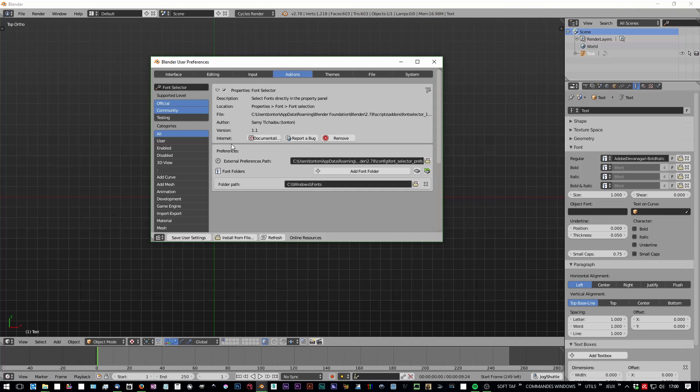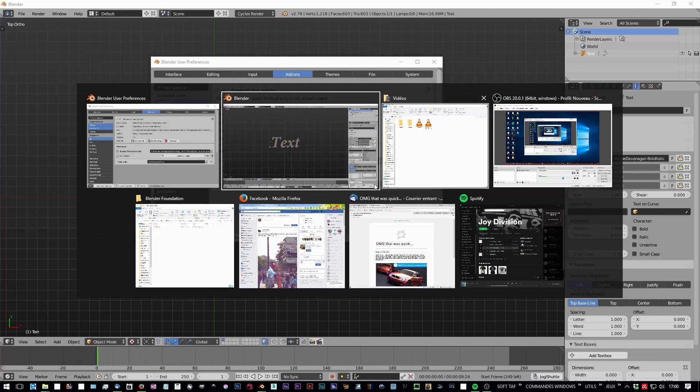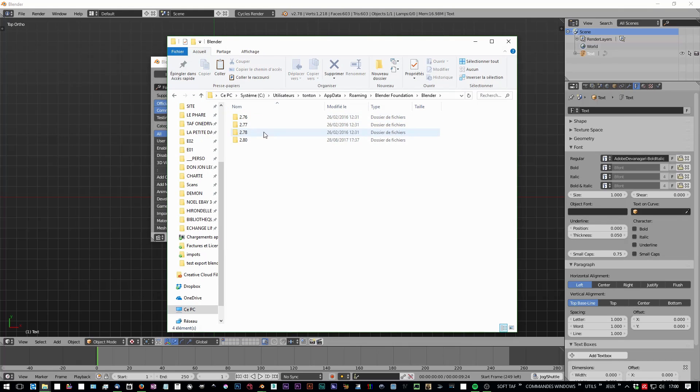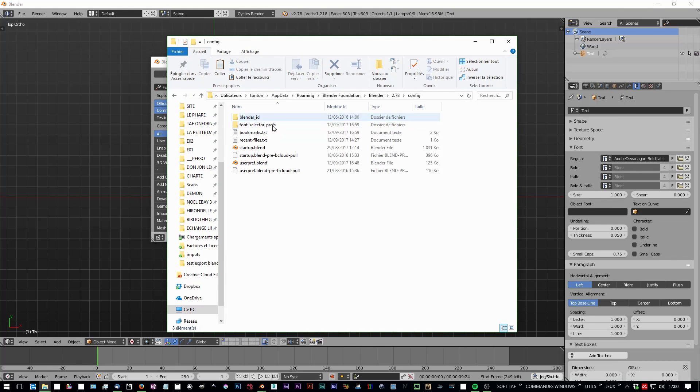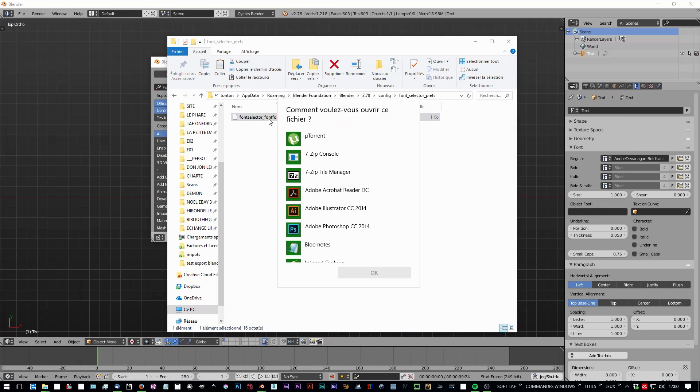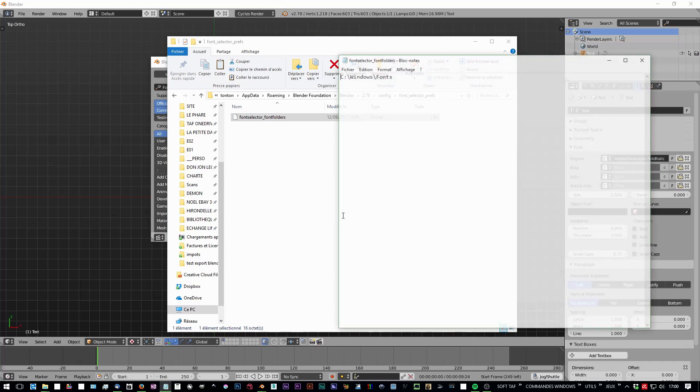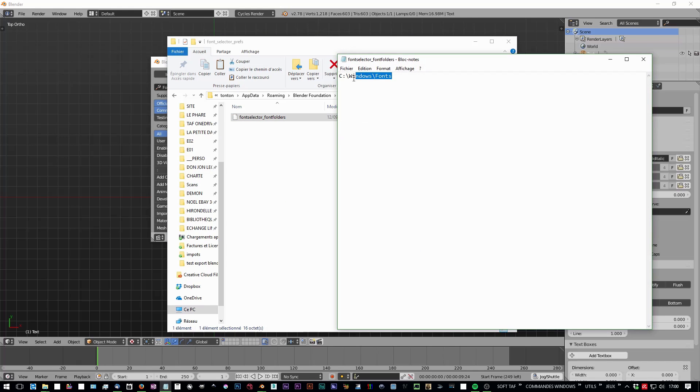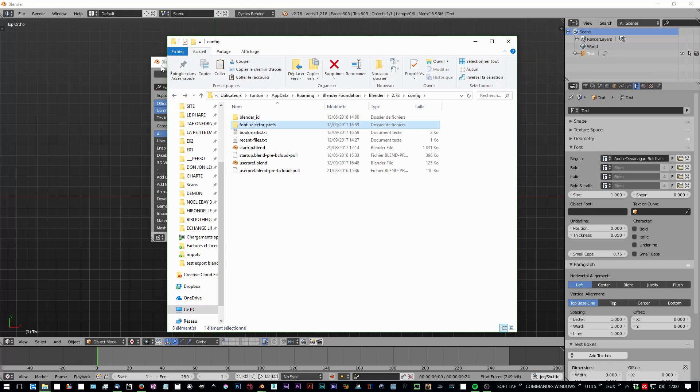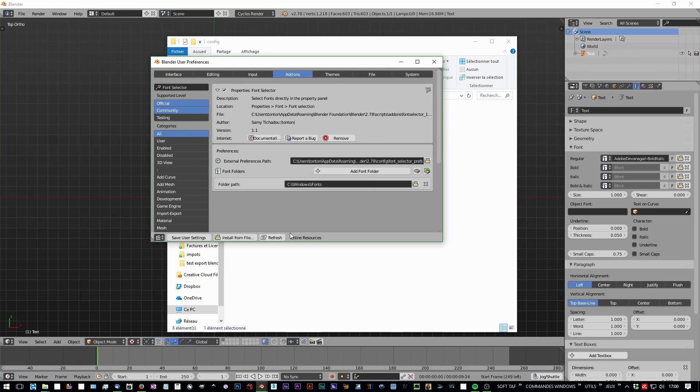What it does is store an external file in this folder. It's basically a text file, so you can edit it in any text editor you use. Save user settings and here we go.